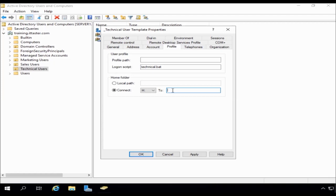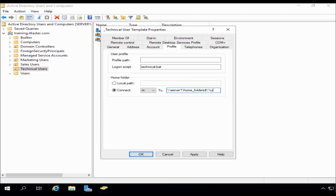So I'm going to specify the path to where the home folders live, which is server one, home, I call it home underscore folders, dollar. And I'm going to use the wildcard percent username percent. Now this is a wildcard and it's a way of representing, it's like a variable. It's like a way of representing any user. So I'm going to click apply.